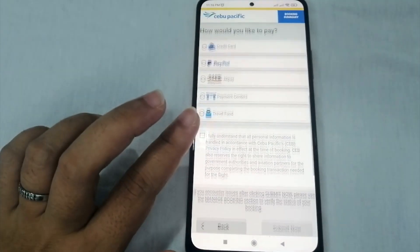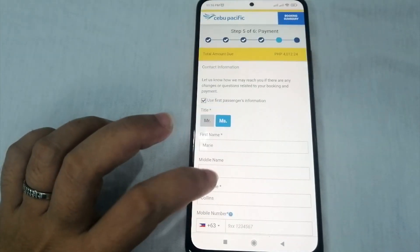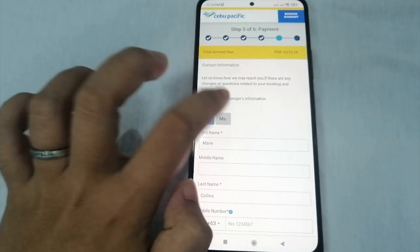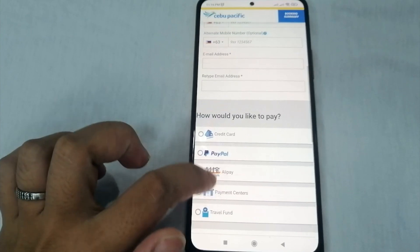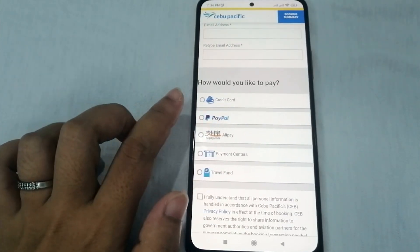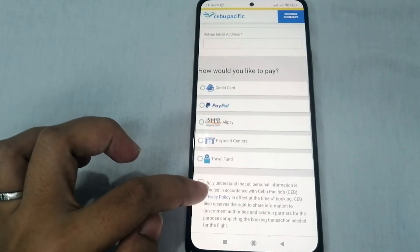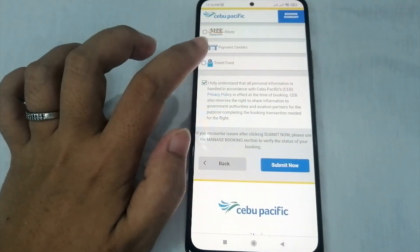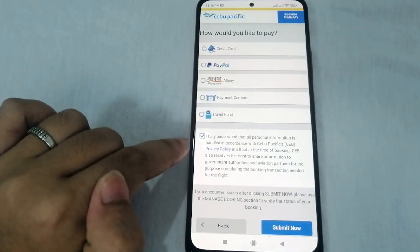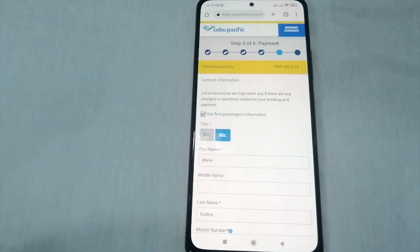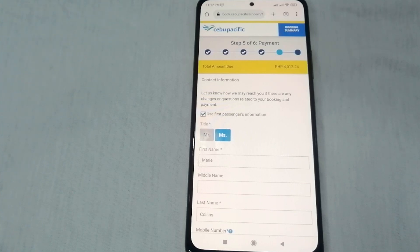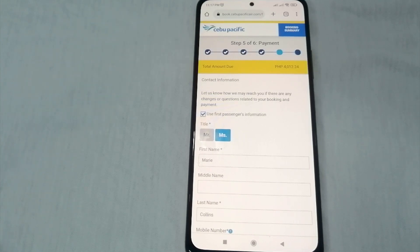Now it's time to pay to fully book your ticket. Fill in your personal details again if required. For payment, you can choose from credit card, PayPal, Alipay, payment centers, or travel fund. Once done selecting your payment method, click the confirmation checkbox and then click 'Submit.' Follow the remaining steps to fully complete your booking.